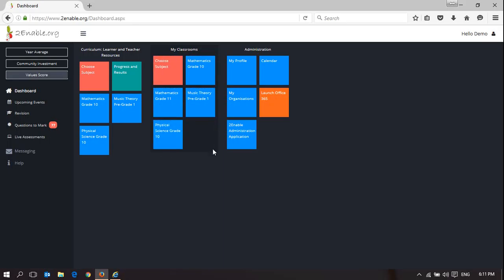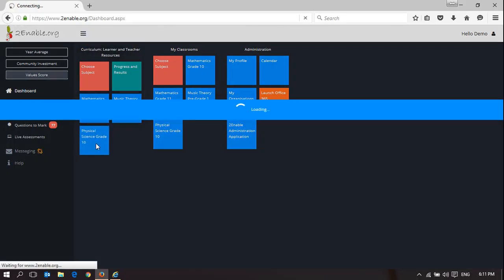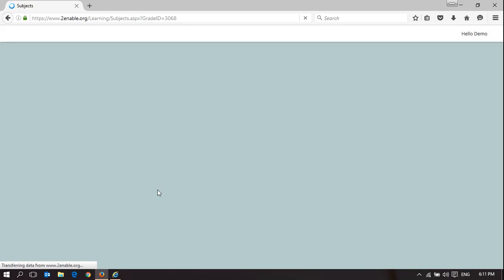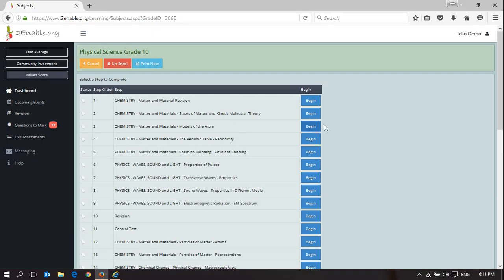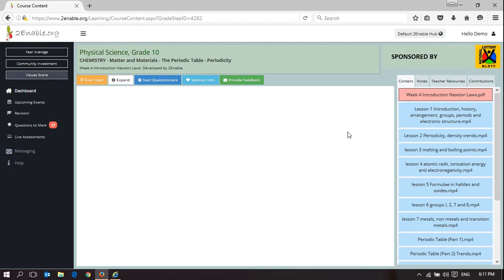To contribute content, we go to the curriculum space, which is Learner and Teacher Resources. I'm going to choose Physical Science for this example, and I'm going to open up Physical Science. I'm going to choose Step 4, which is what I've been demonstrating in previous videos.